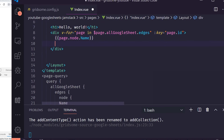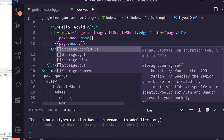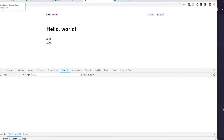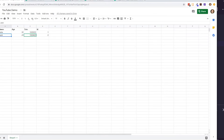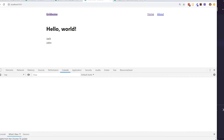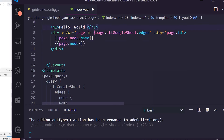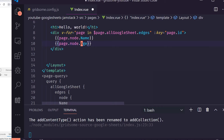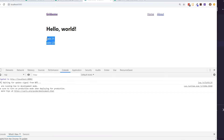We can also grab additional fields. Adding 'page.node.Age' alongside the name, we now see 'Jack 21' and 'John 22' — successfully pulling data from Google Sheets into the page.